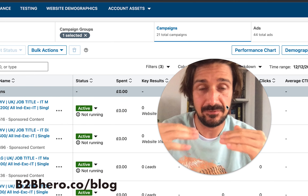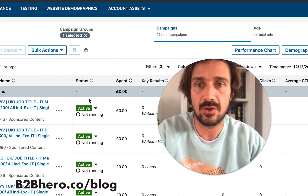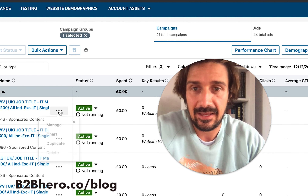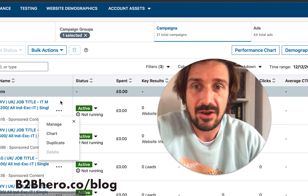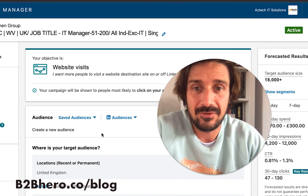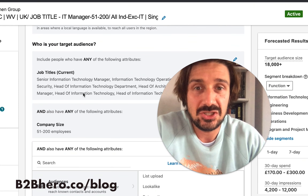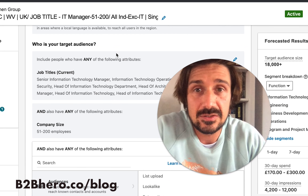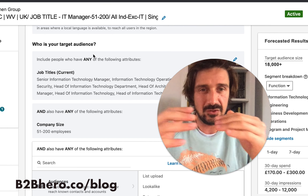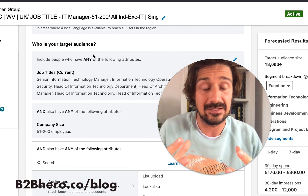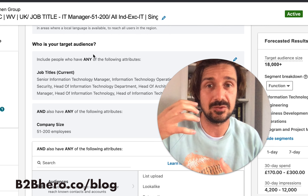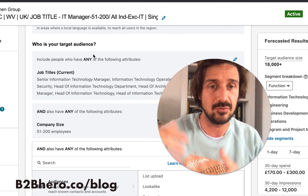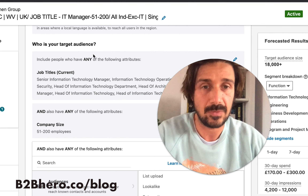The way I A/B test is: I start with the base foundational benchmark, so I'll set up one ad, then click duplicate. I go inside the ad itself and change just one thing — for example, I might change the audience type. You only want to change one variable per ad so you can really see the difference, whether that's the creative or the targeting type.